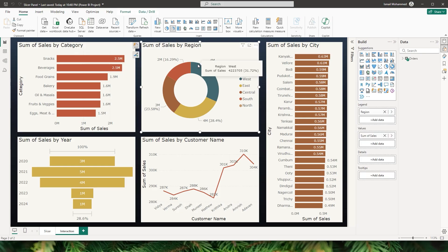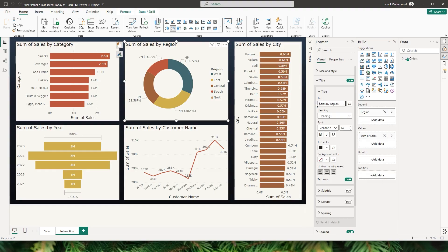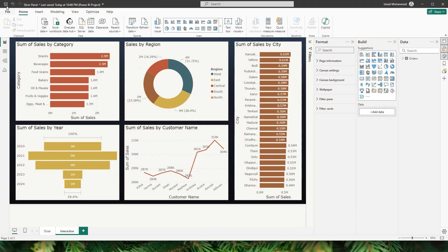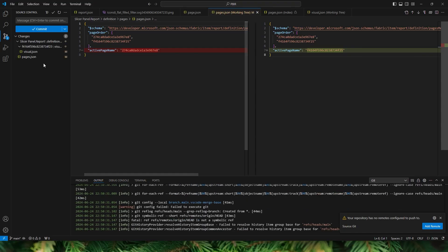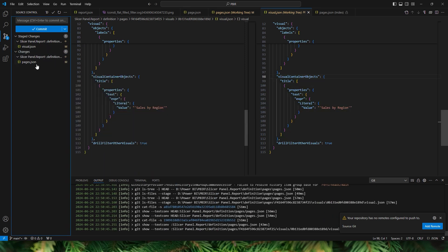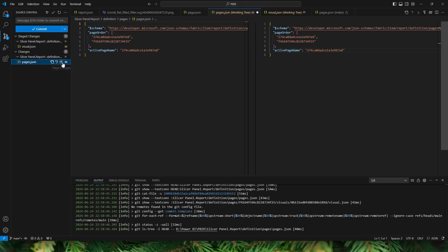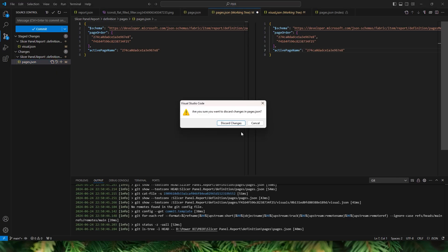Any change you make to the report — for example, changing the title to "Sales by Region" — when you hit Save and come back to VS Code, you can see on the visual JSON that the title value has changed to "Sales by Region." You can stage this with the plus icon. The active page name also changed again since I was on the interaction page. If I don't want that, I can click Revert Block and discard that change.